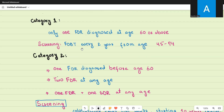If the fecal occult blood test is positive at any point in time, the next step is referring the patient for colonoscopy. However, because you have a positive screening test, this is not a screening colonoscopy — it is a diagnostic colonoscopy. You are looking for any evidence of cancer because the patient has a positive fecal occult blood test. So for category one, only FOBT every two years from age 45 to 74.